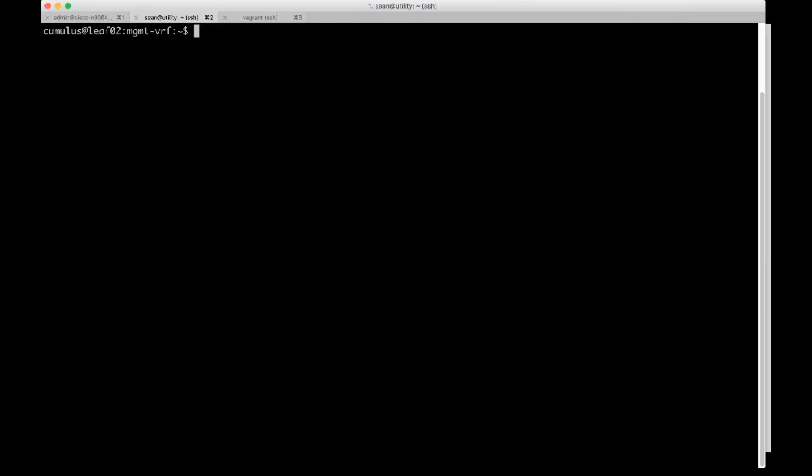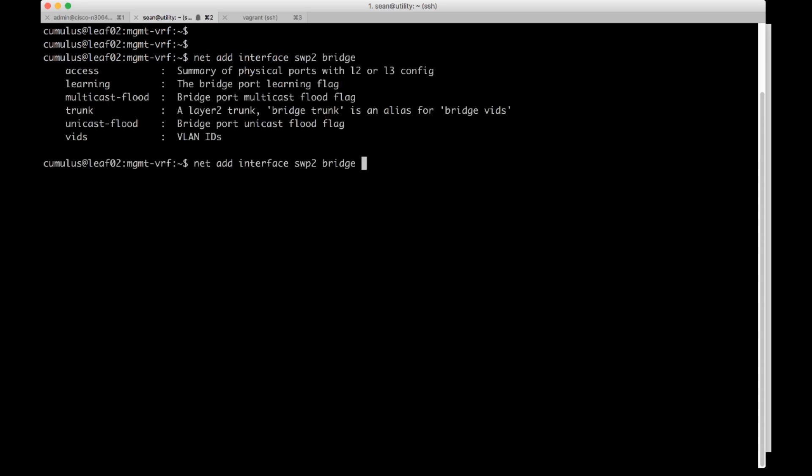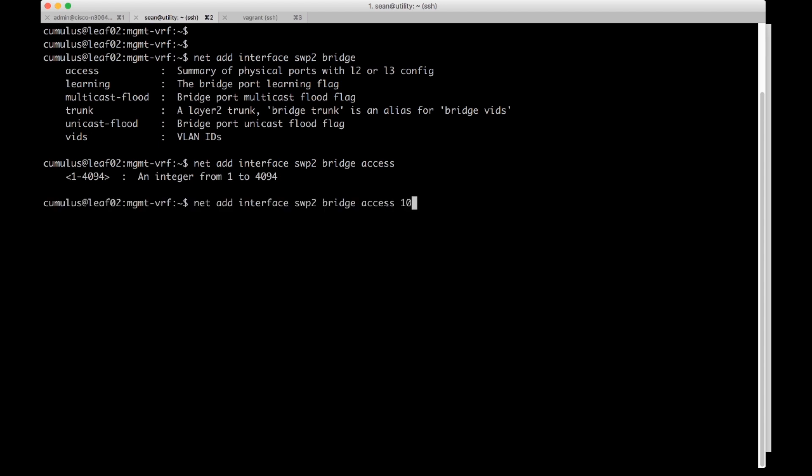Here I am on a Cumulus Linux device. I'm going to go ahead and use NCLU to turn switch port 2 into an access port. So I'm going to do net add interface switch port 2 bridge and then I'm going to choose access and then I can choose a VLAN here. I'm going to choose VLAN 10 to match the other devices.